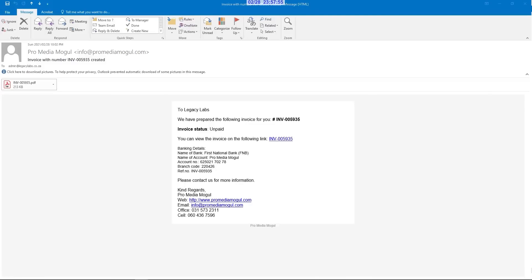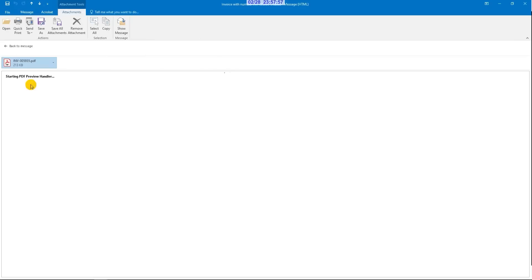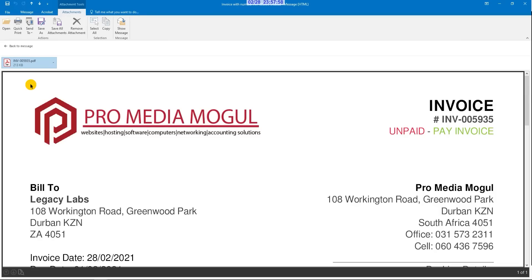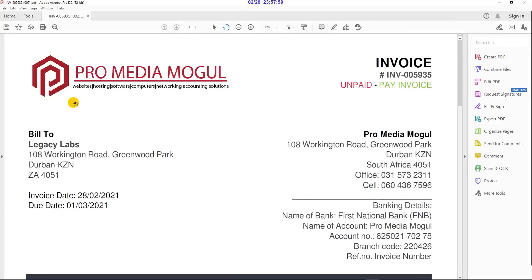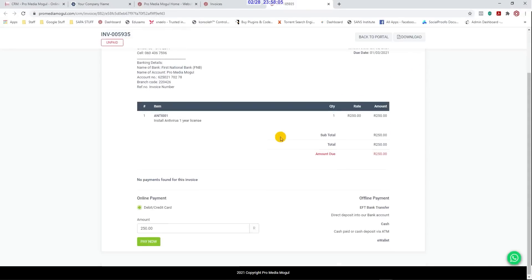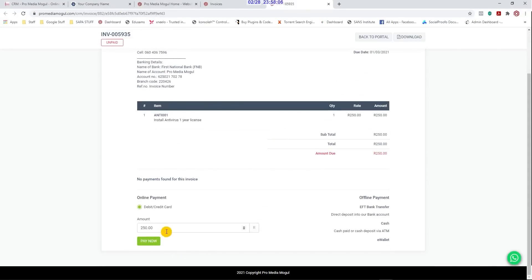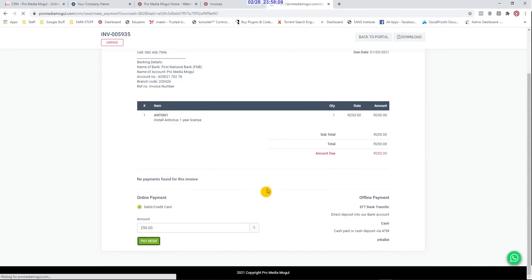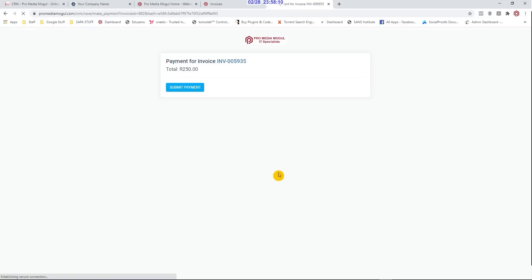You can also integrate an online payment system, so your customers can make a credit or debit card payment directly from clicking the link on the PDF invoices they receive. The online secure payment system will deposit the funds directly into your bank account. It's like having your own credit card machine attached to every invoice.